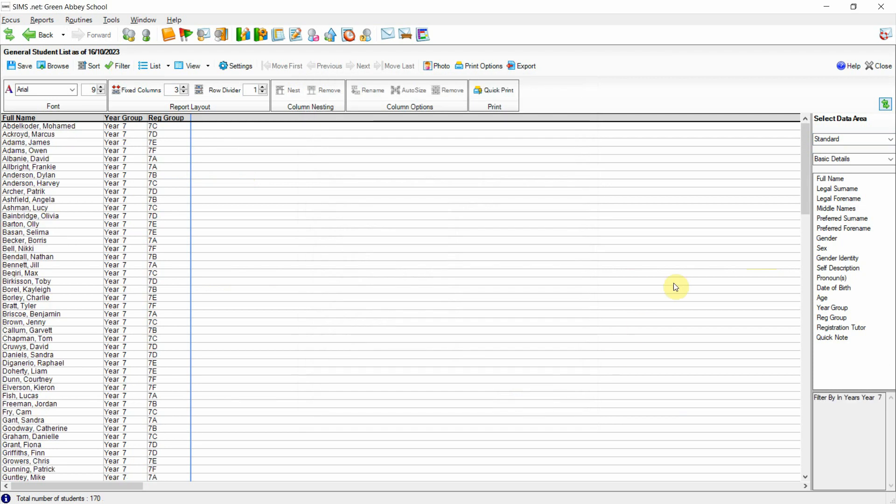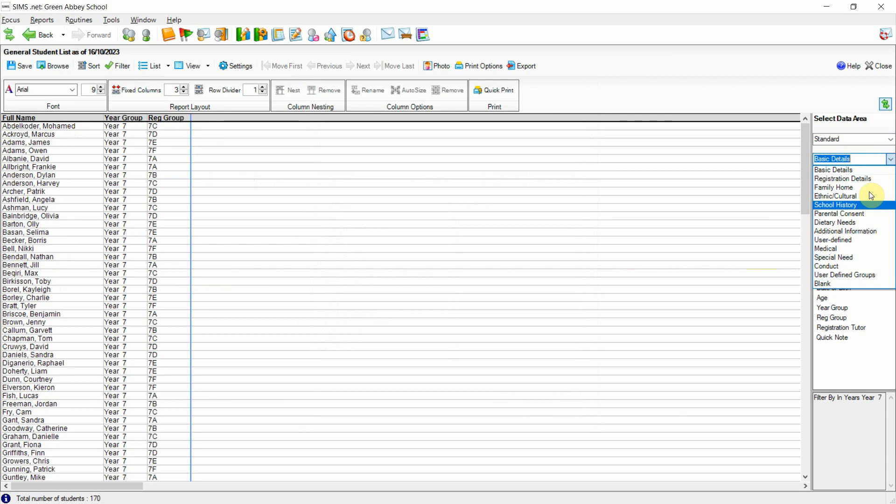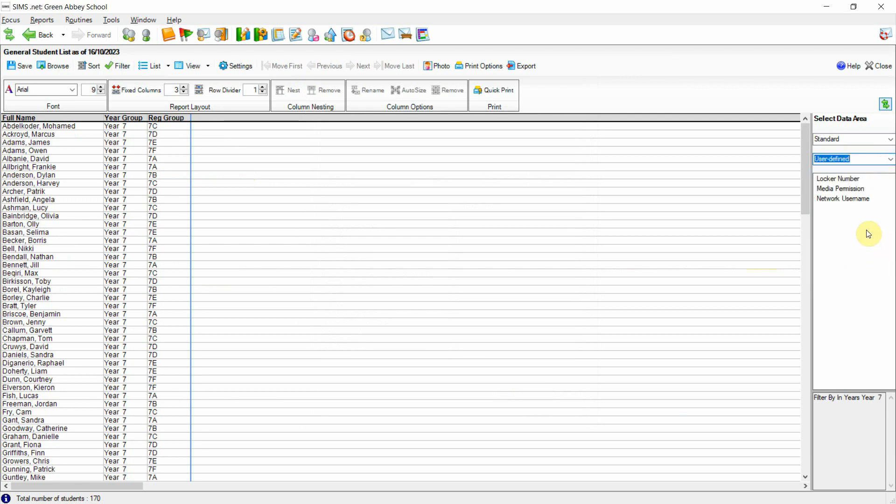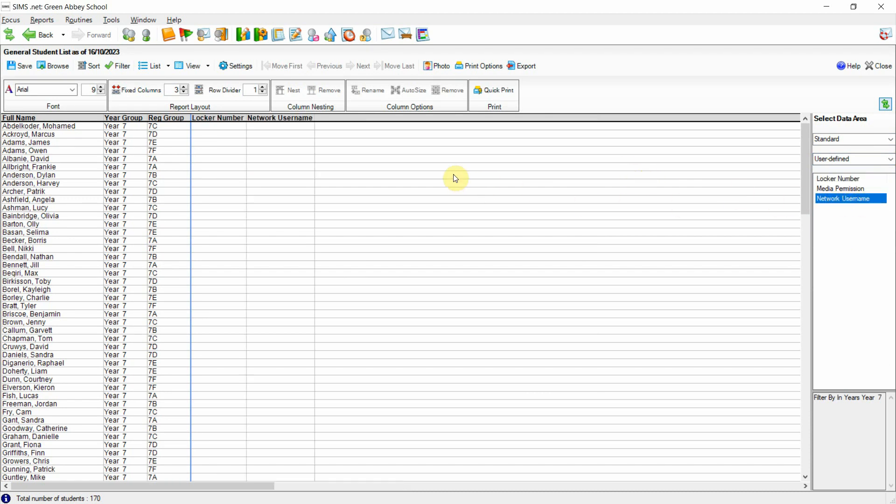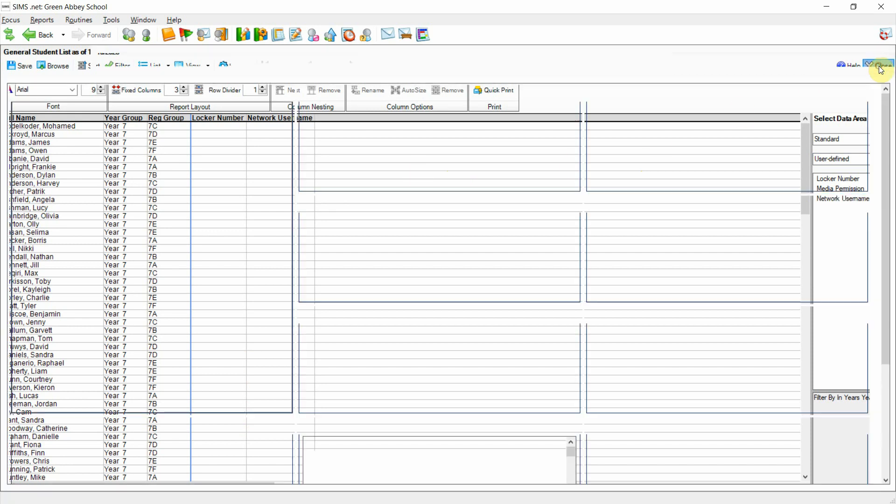If I now move over to the right-hand side and change from the basic details data areas down to user-defined field, we can then bring over some user-defined fields. I'll take locker number and network username. Now we've brought these two data items onto the canvas we can see that there is no data recorded for either locker number or the network username for Year 7 students.